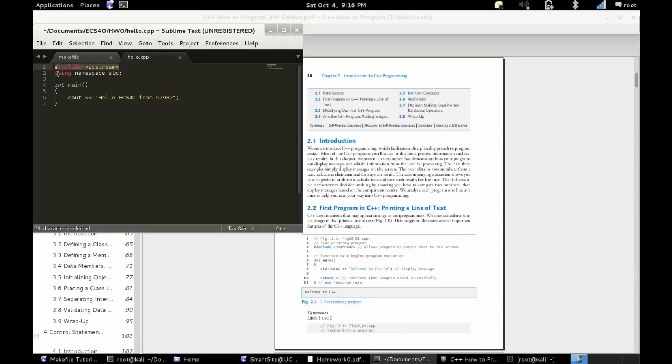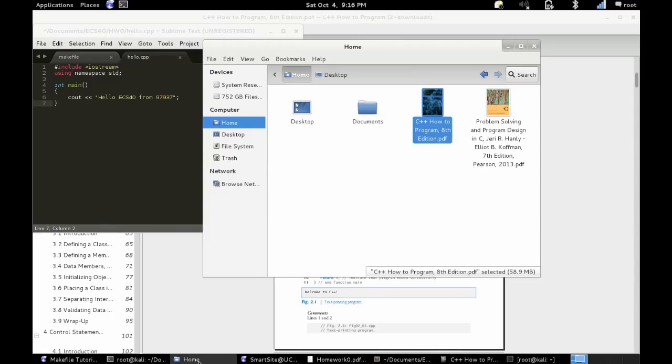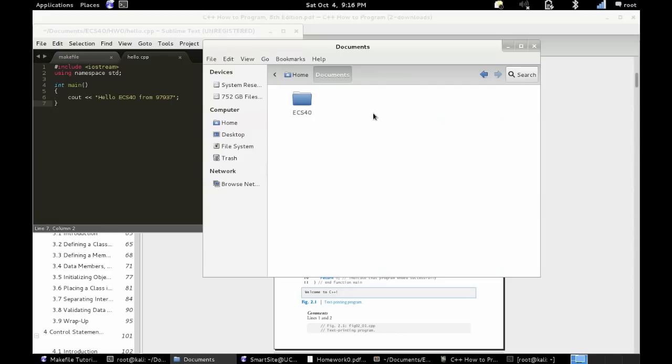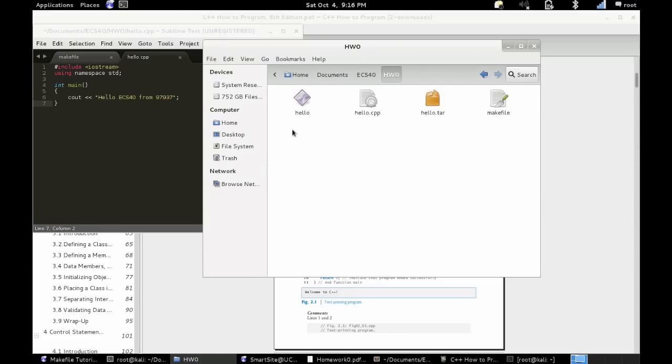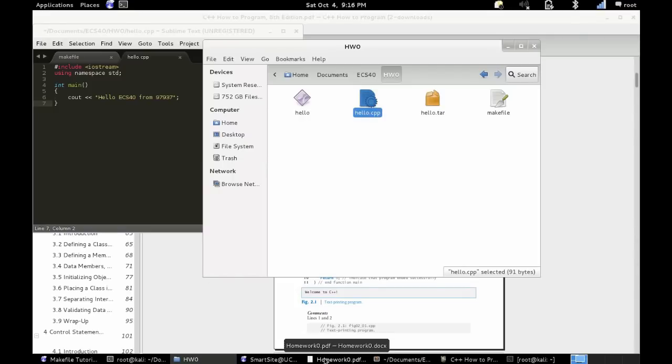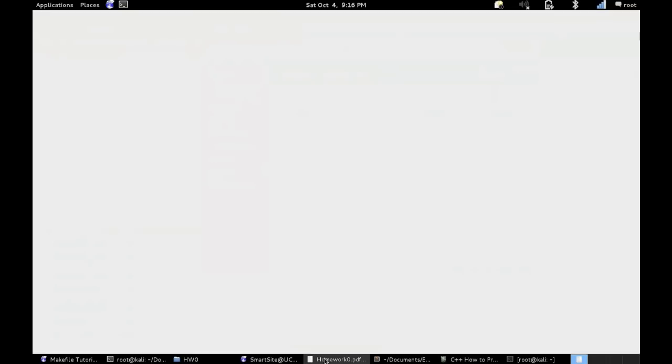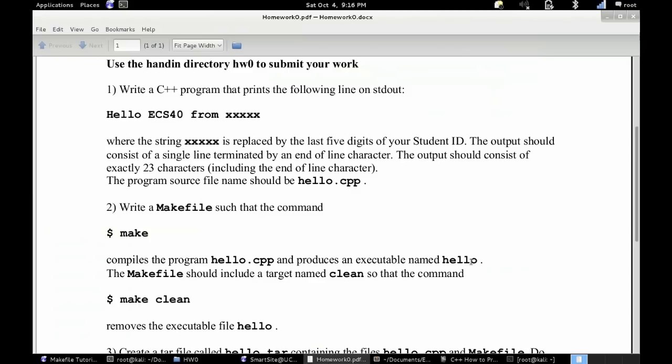So I'm showing you my code here, I'm not going to really go over and explain it, that's more the book's job. But once you have that code written, you're going to want to save it to any folder you'd like, I saved it to my homework zero folder. And you're going to save it as hello.cpp, C++.